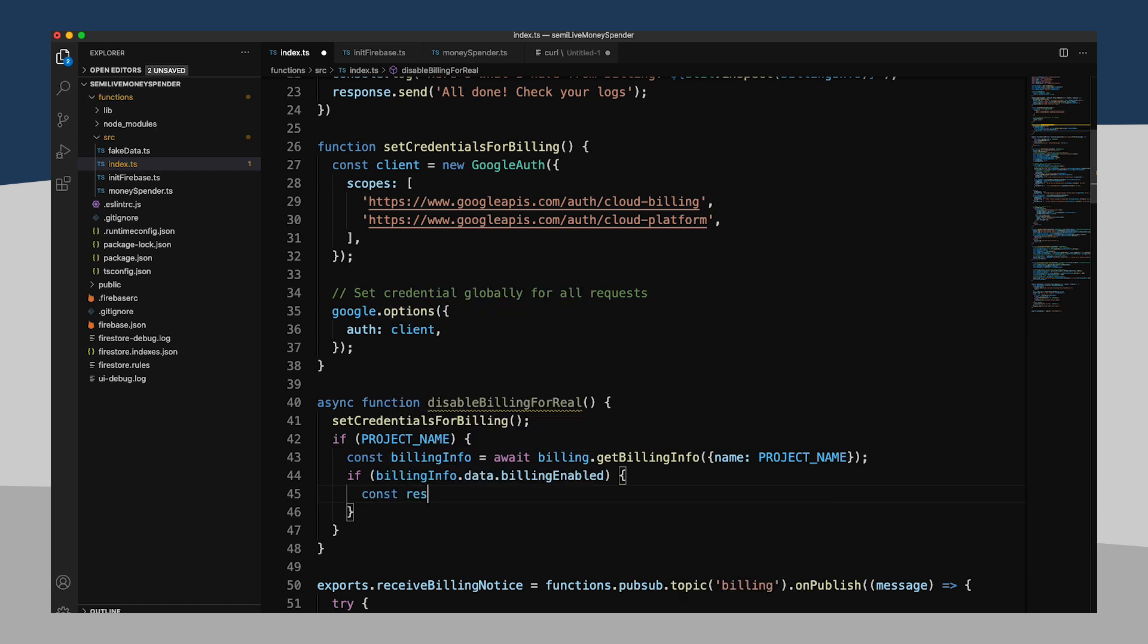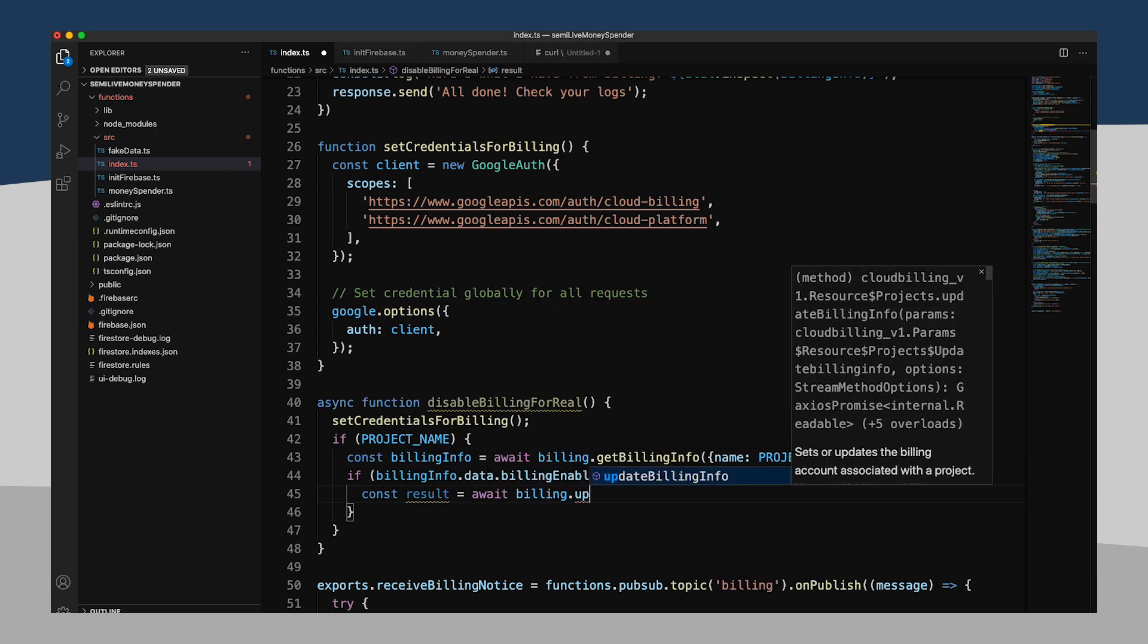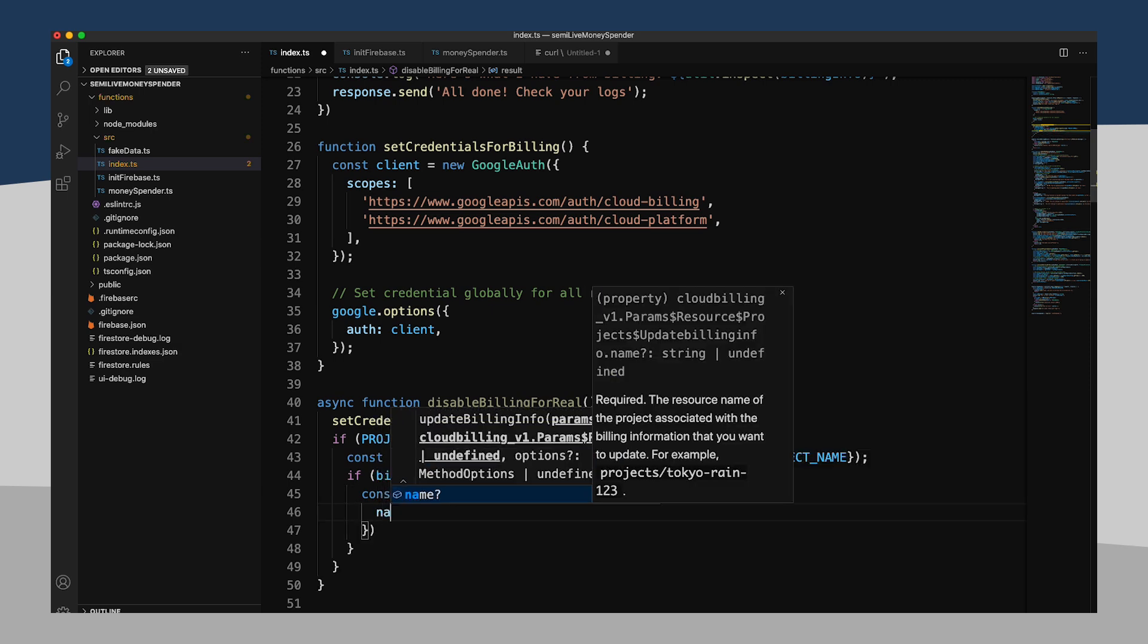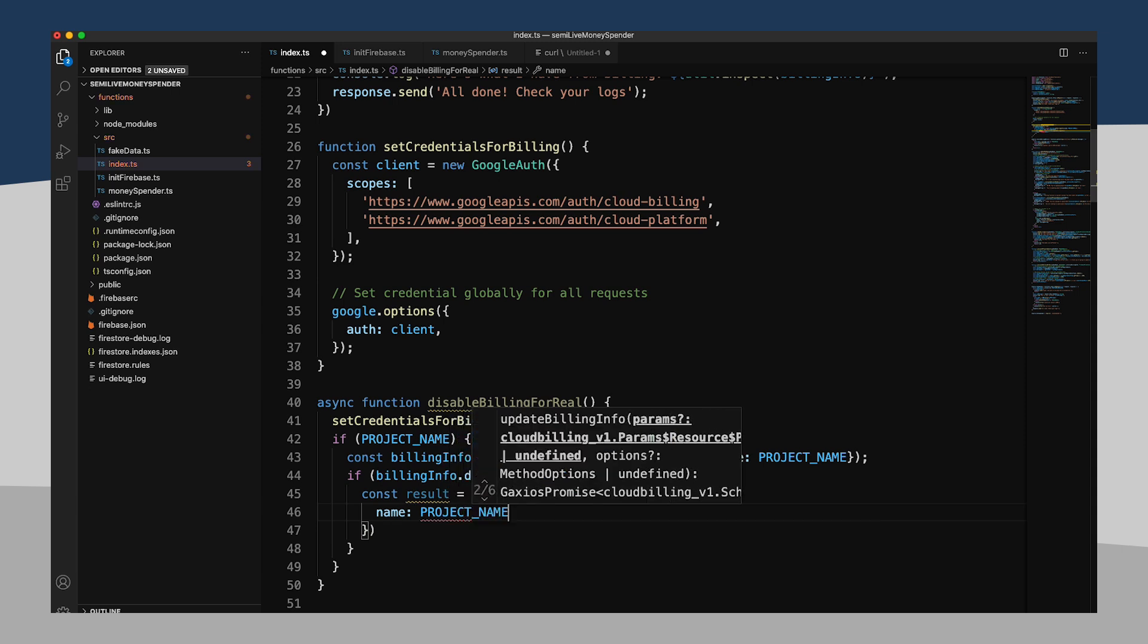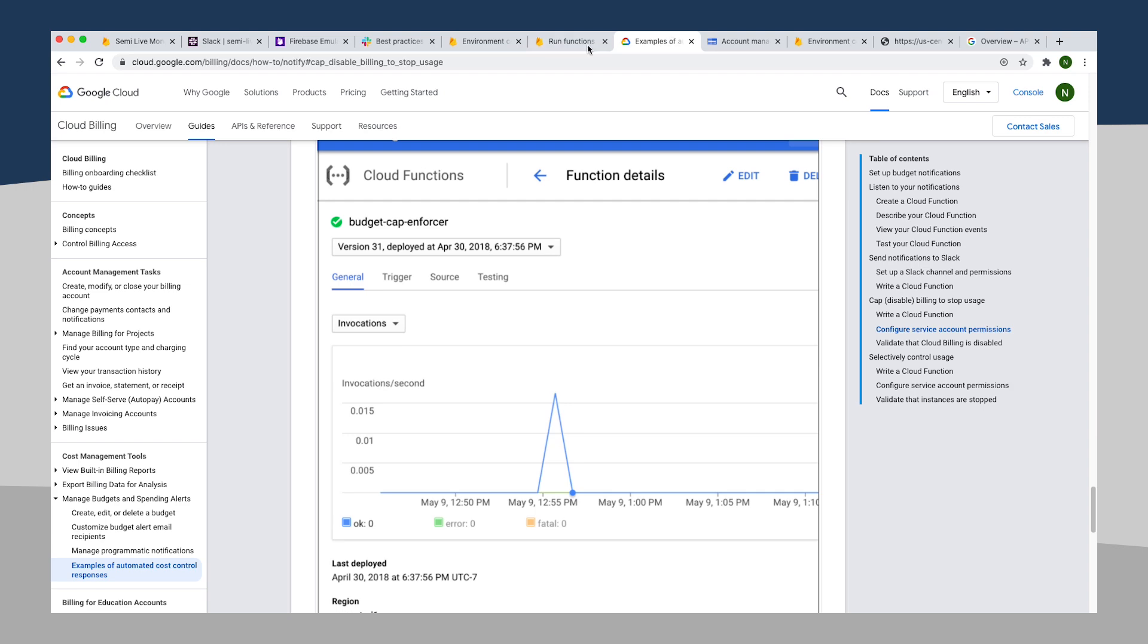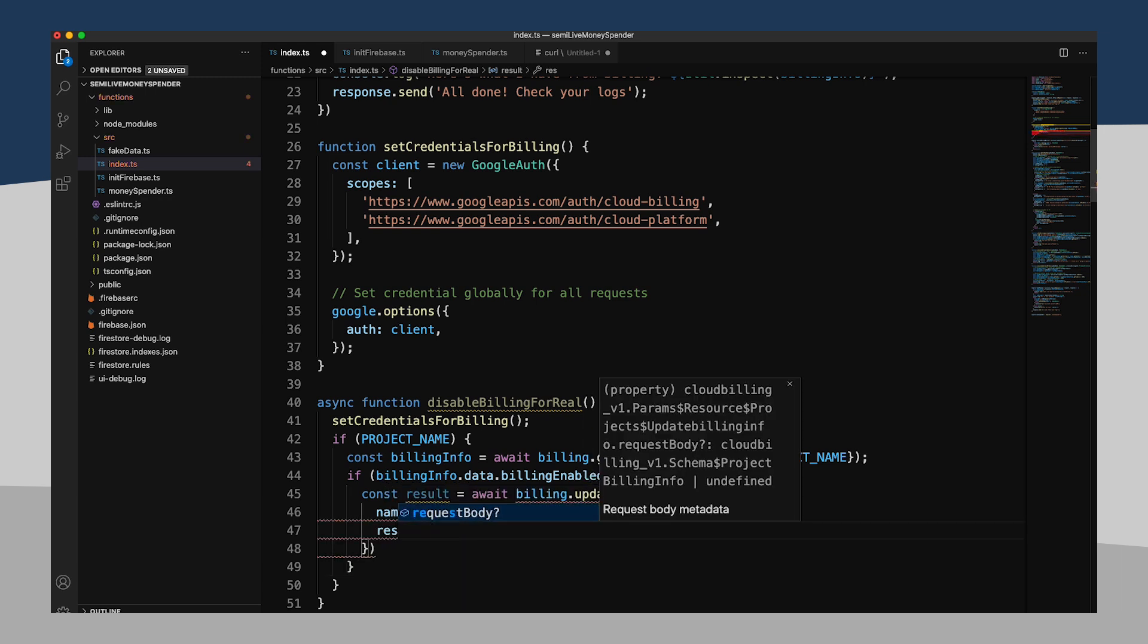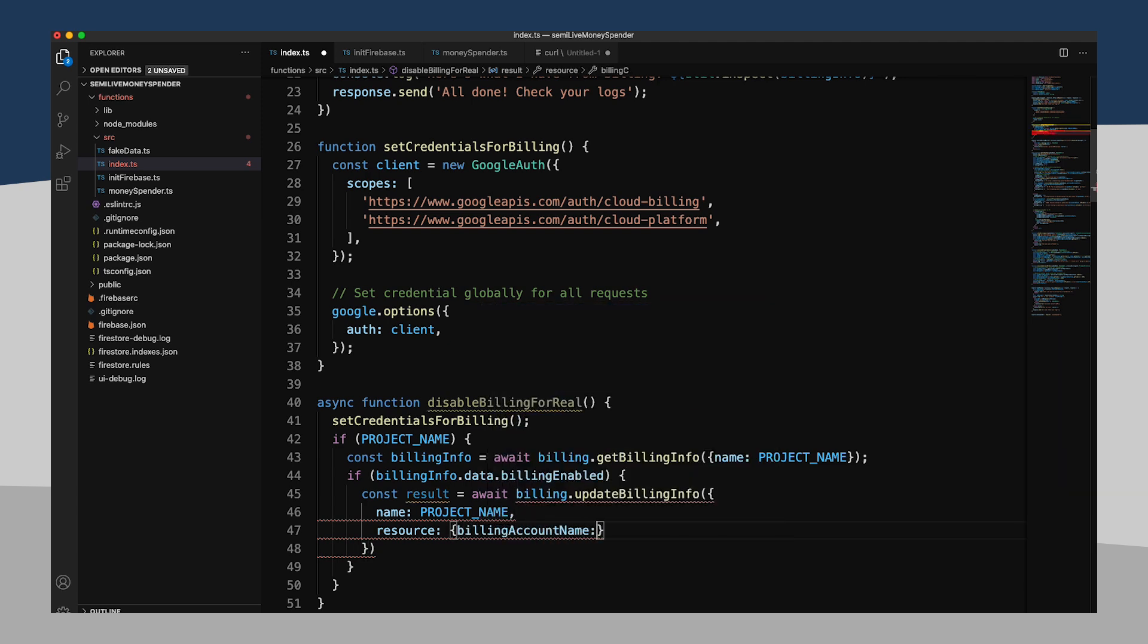So we'll say our result equals await billing update billing info. And then what we're going to do here is, under our parameters, we'll set our name to our project name. And then let me check our documentation here. We're going to set resource equal to billing account name equal to empty string. And why is it giving me errors?